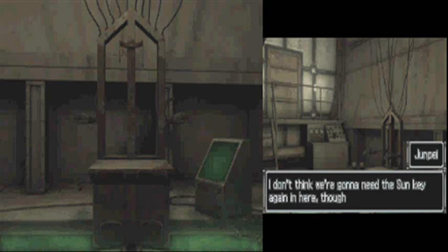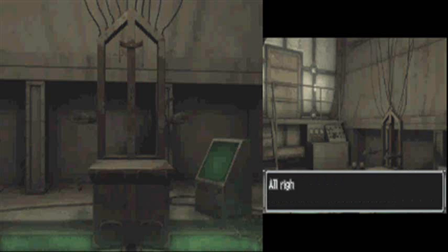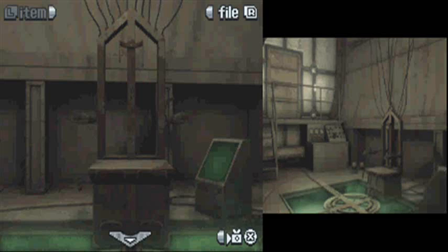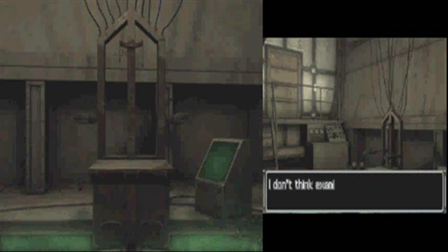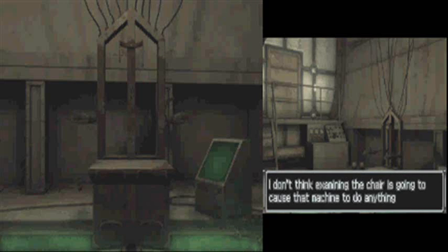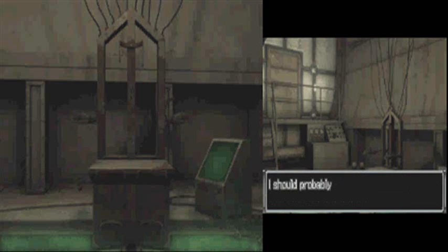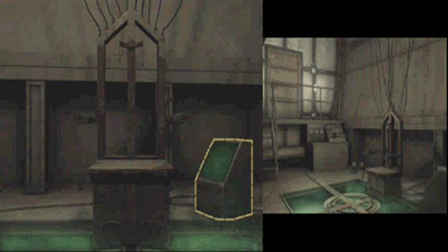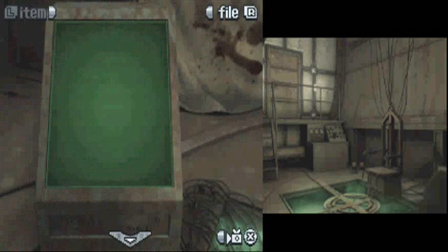Hmm. Then what... Oh. Well, fine then. Chair unlocked.